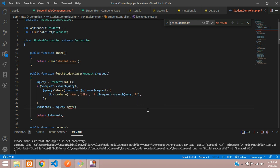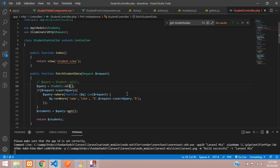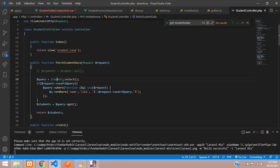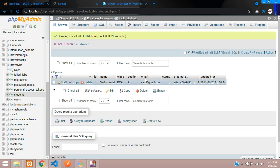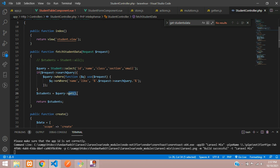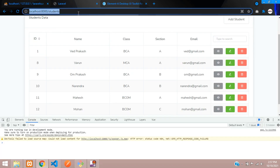Assign the result: dollar students equals dollar query get. Comment out the previous 'all()' call for reference. Now select the fields you want — id is compulsory, then name, class, section, and email. These are the four fields required. Use the get function and return the result. Let's save.